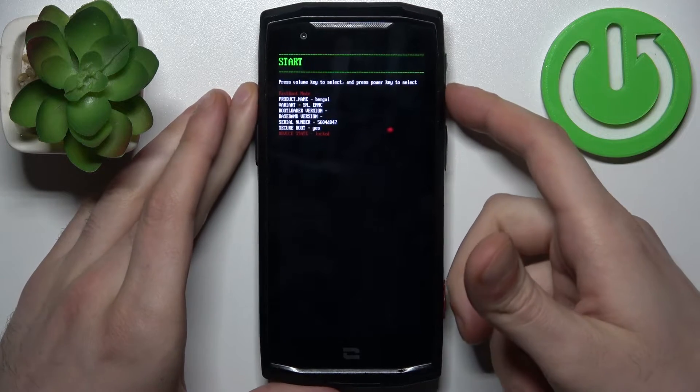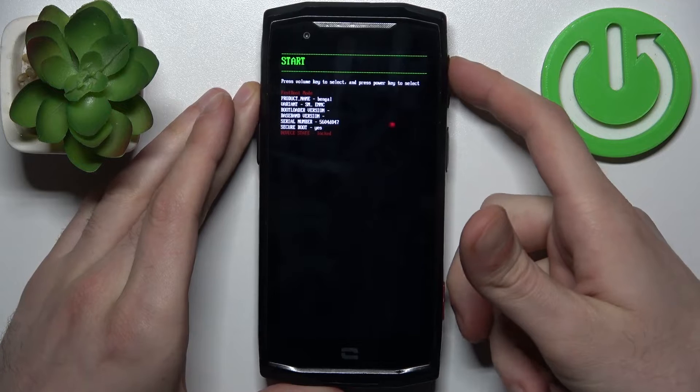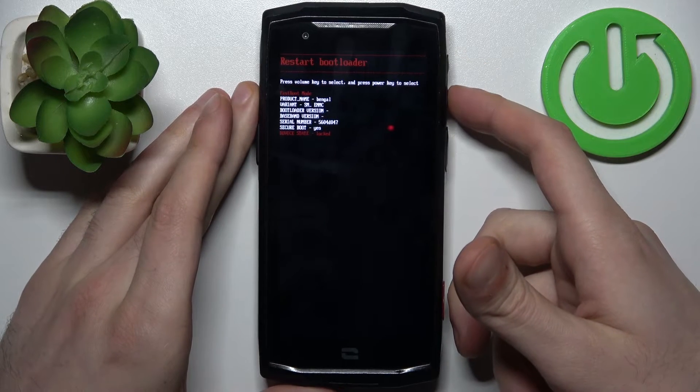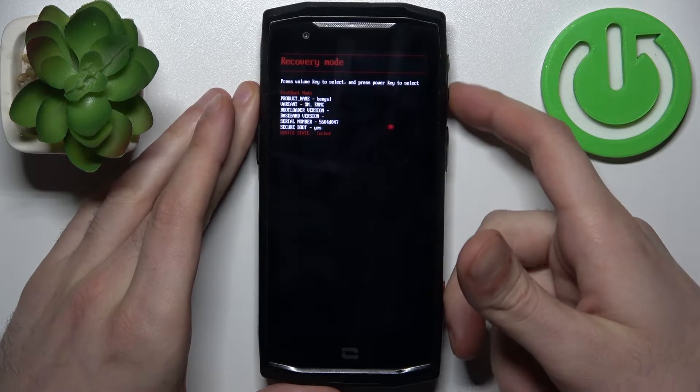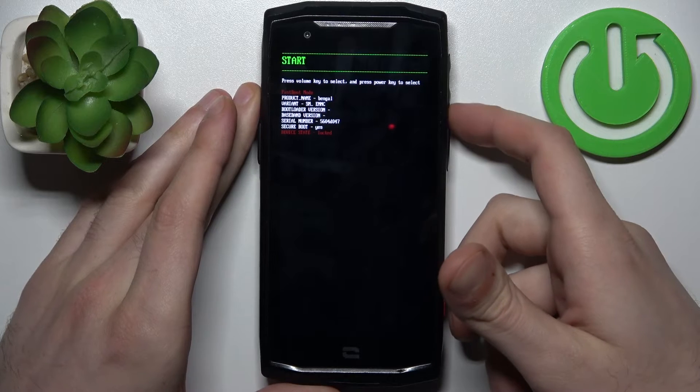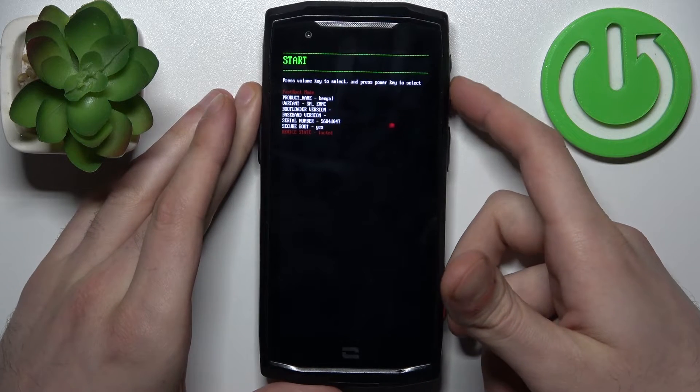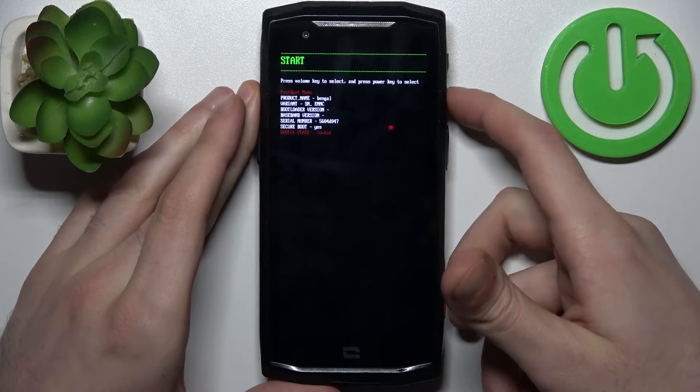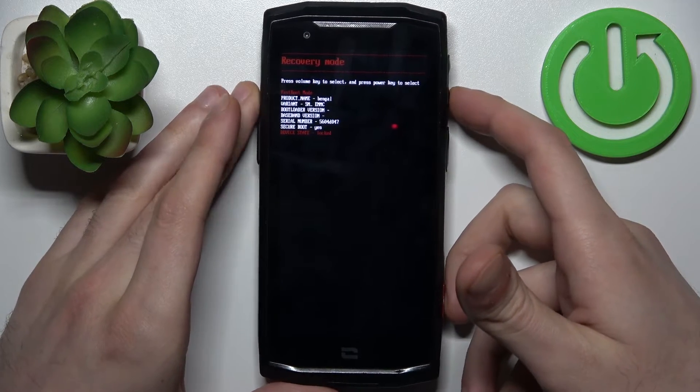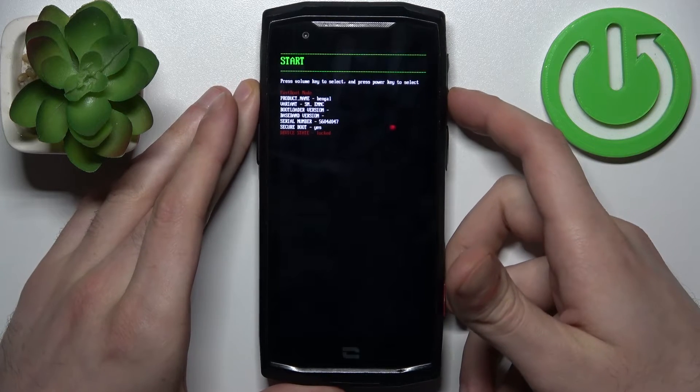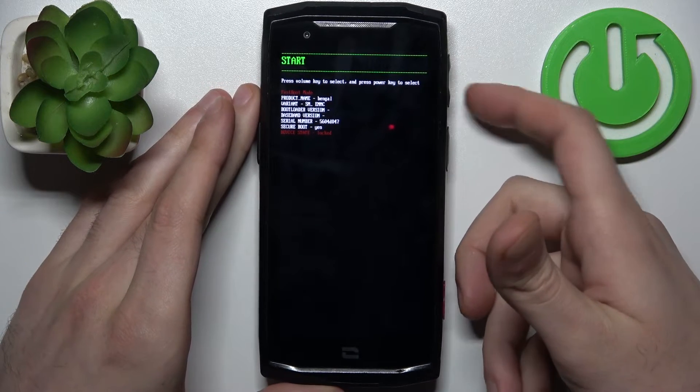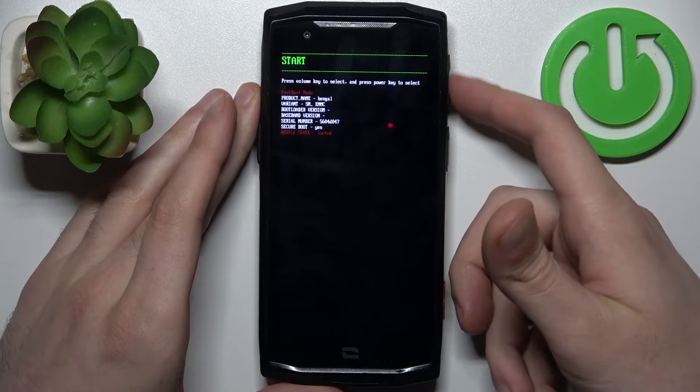So here at the boot mode you can use volume keys to navigate and you have such options as start, restart bootloader, recovery mode, power off and that's it. And using power key you can select.